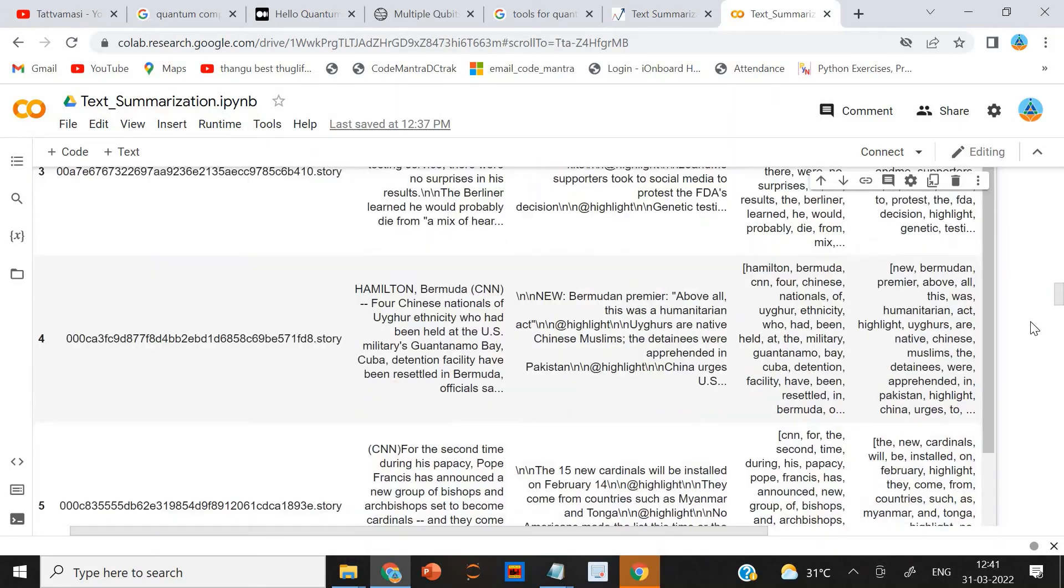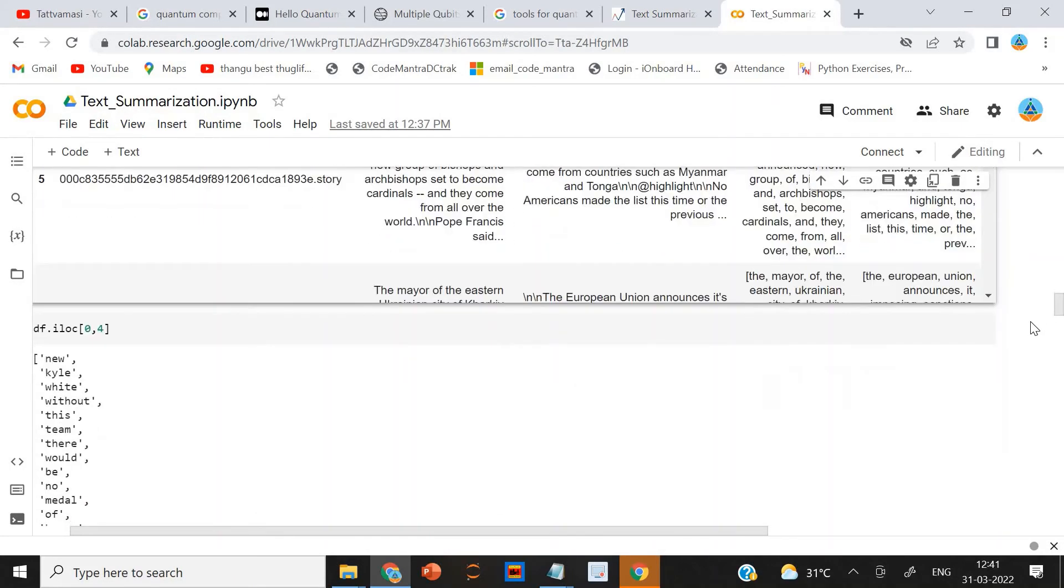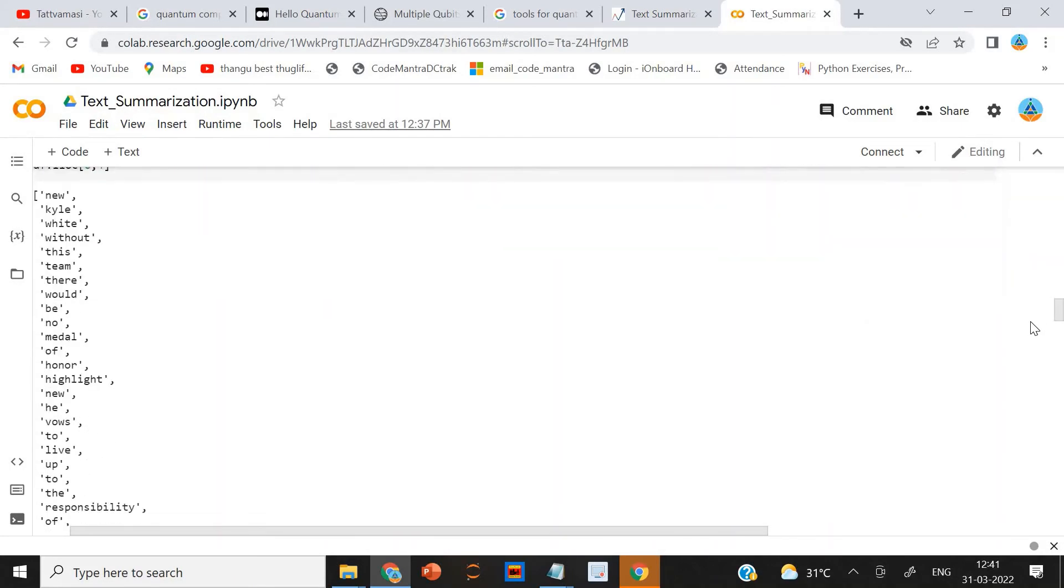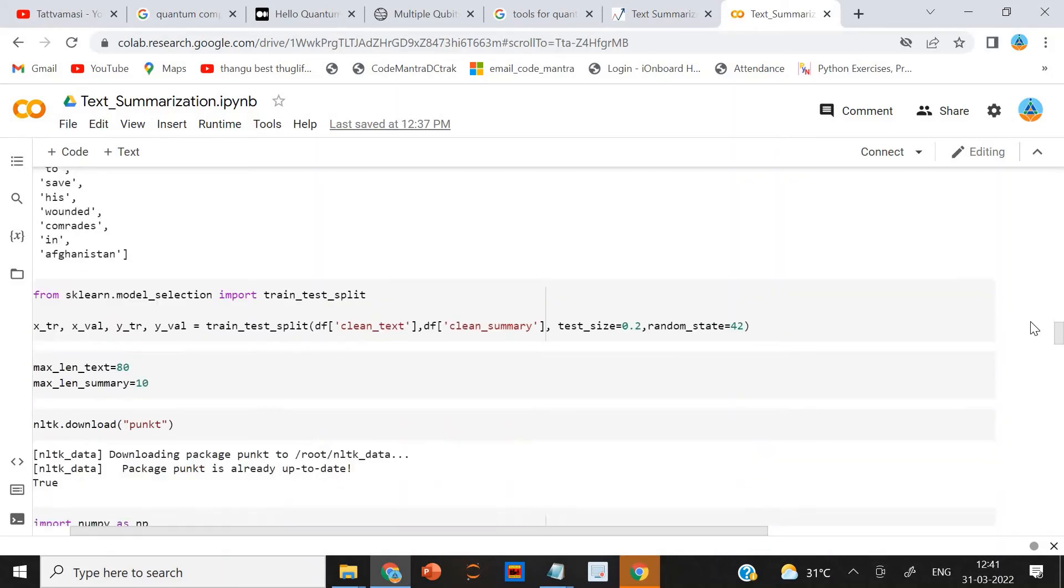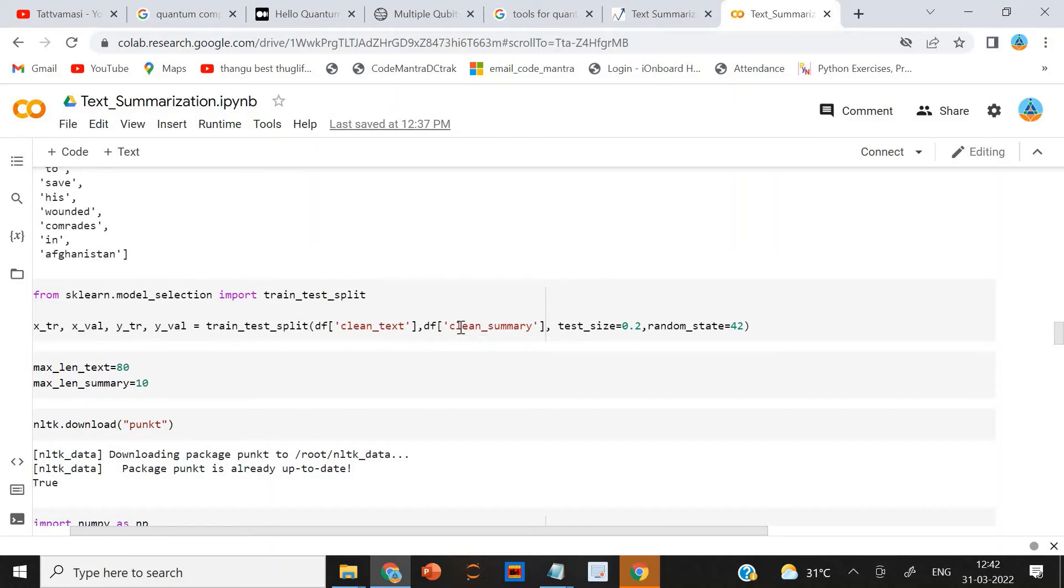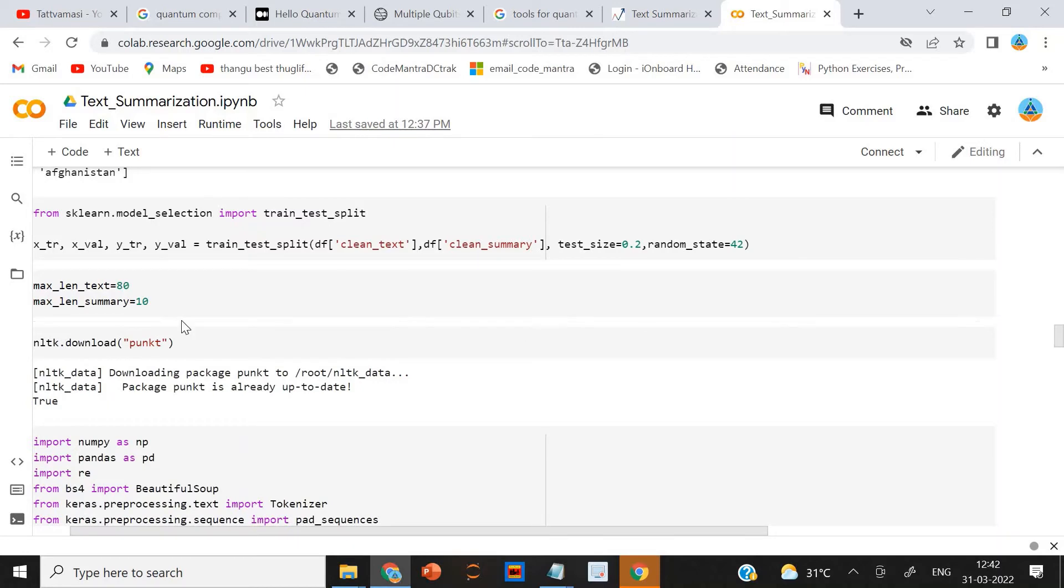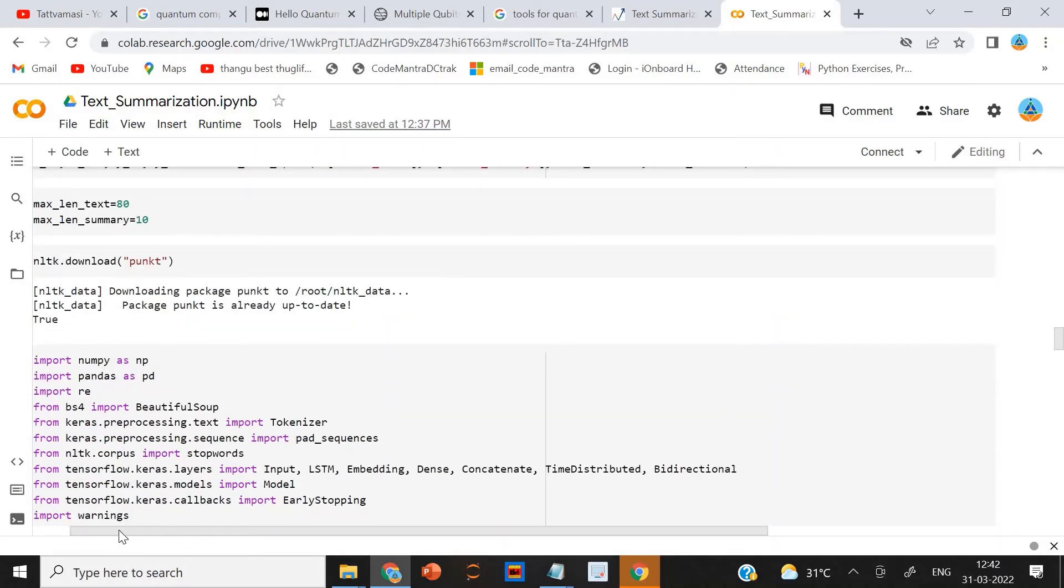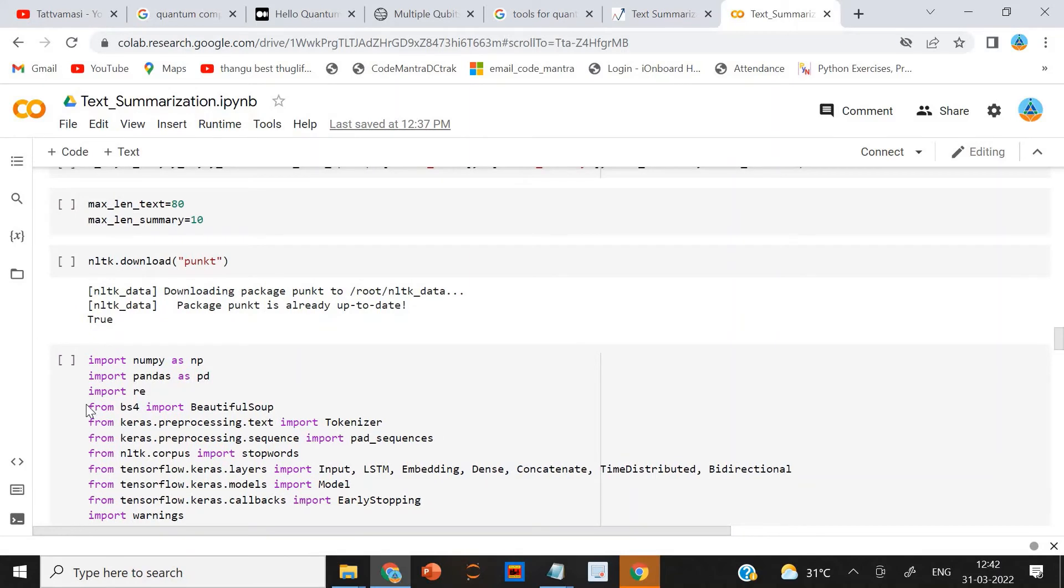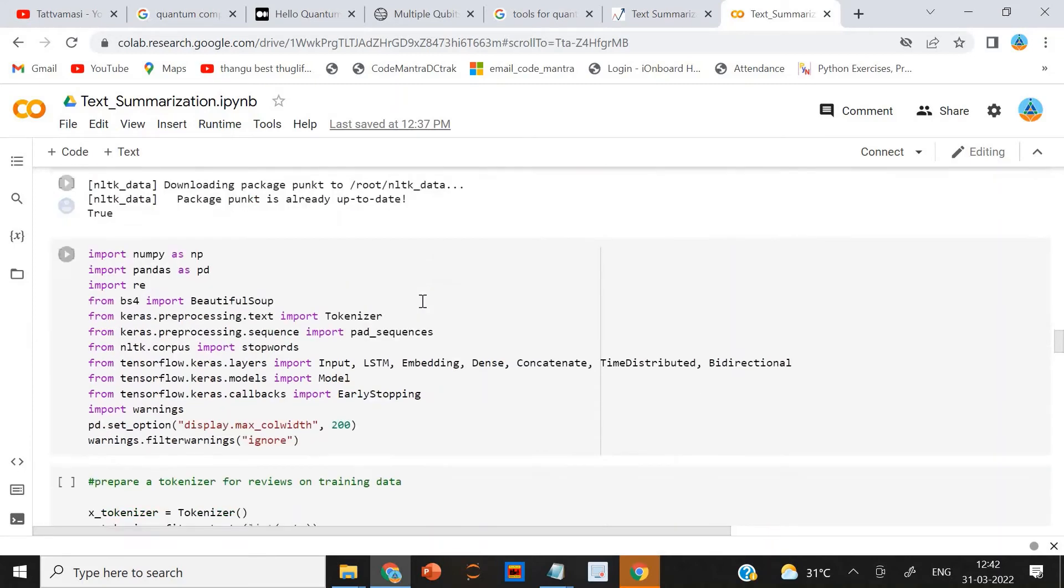After that, I am using the sklearn library to split the data into training and testing data. You can see it here. And I have taken the max length as 80 and the max length summary as 10. Then I am downloading the NLTK. From NLTK, I am downloading this punkt. That is done.